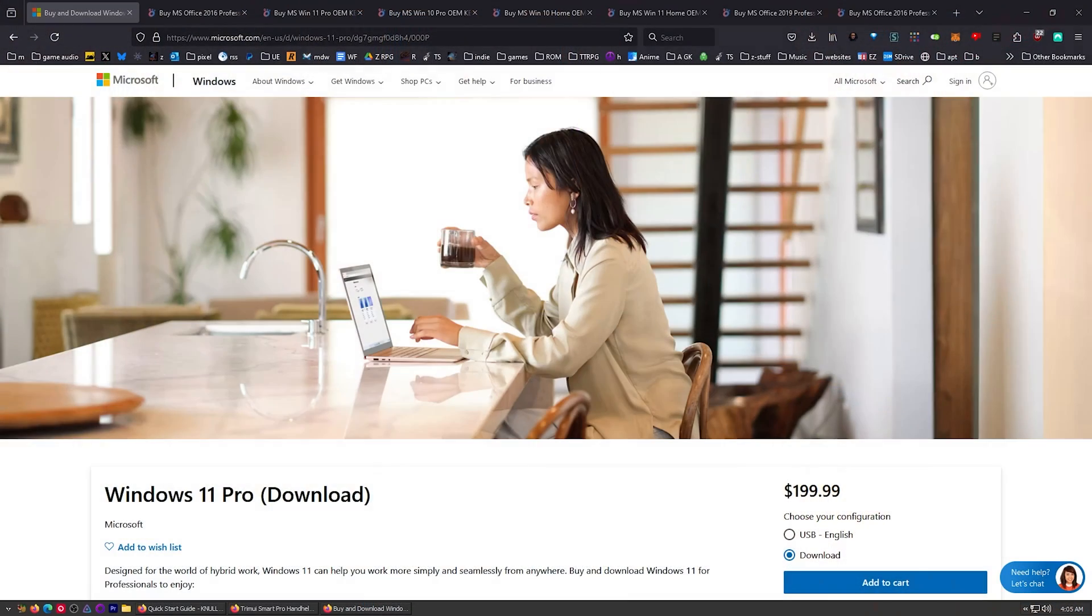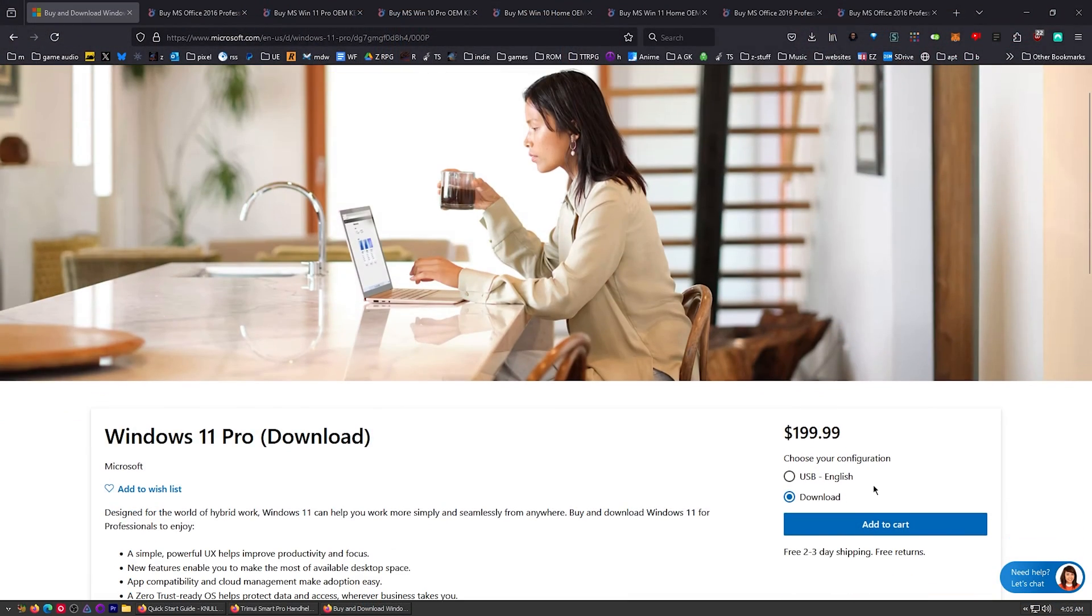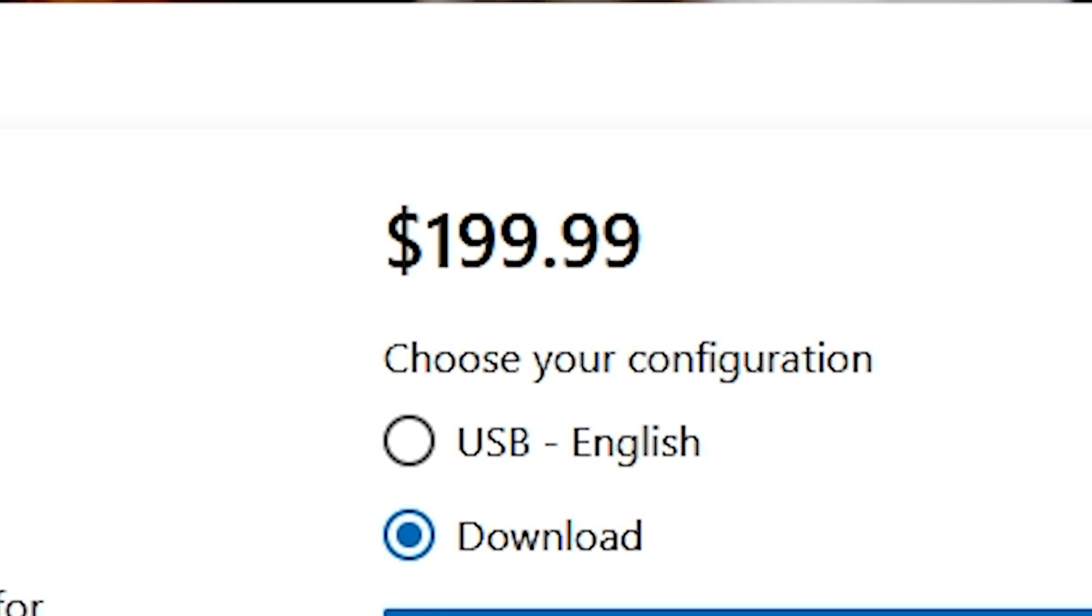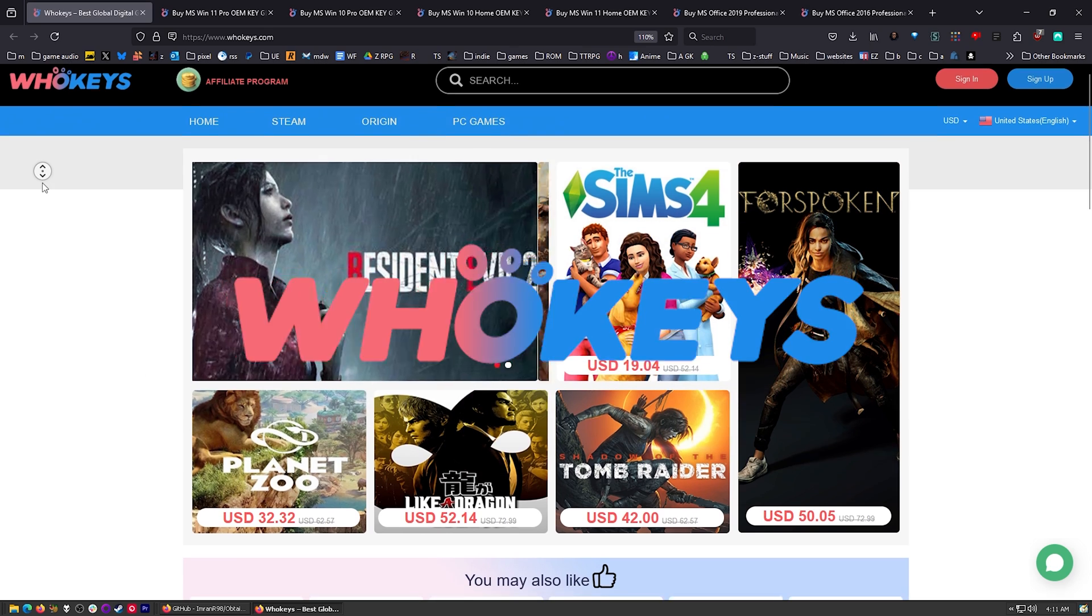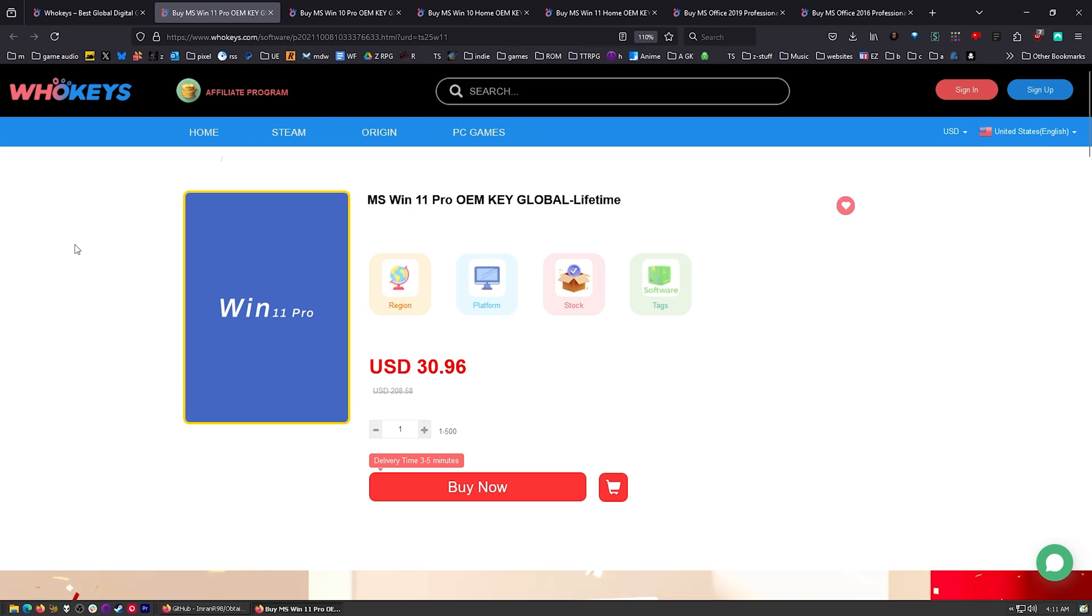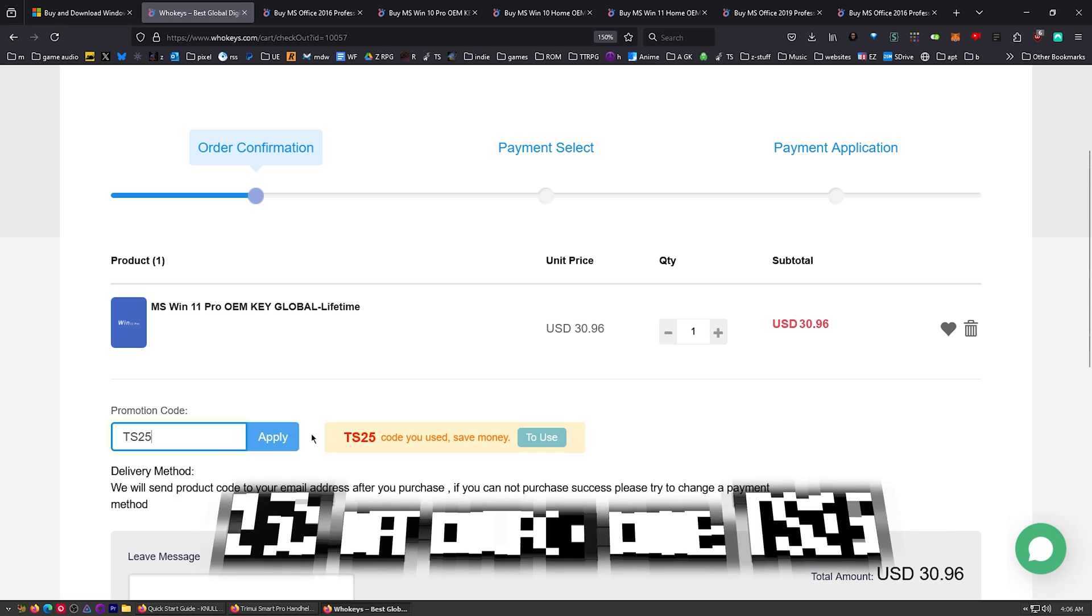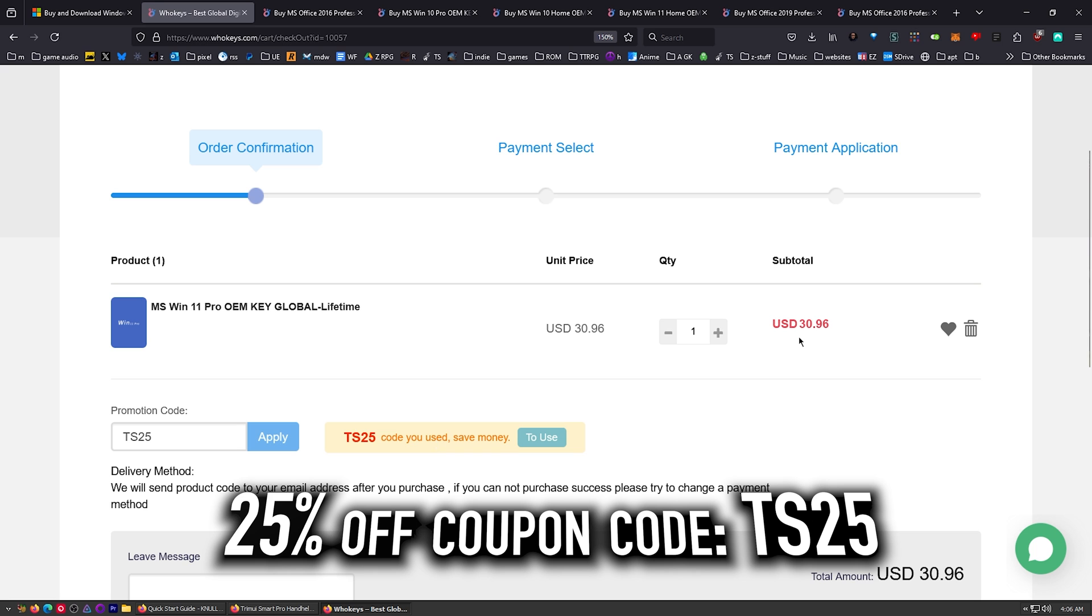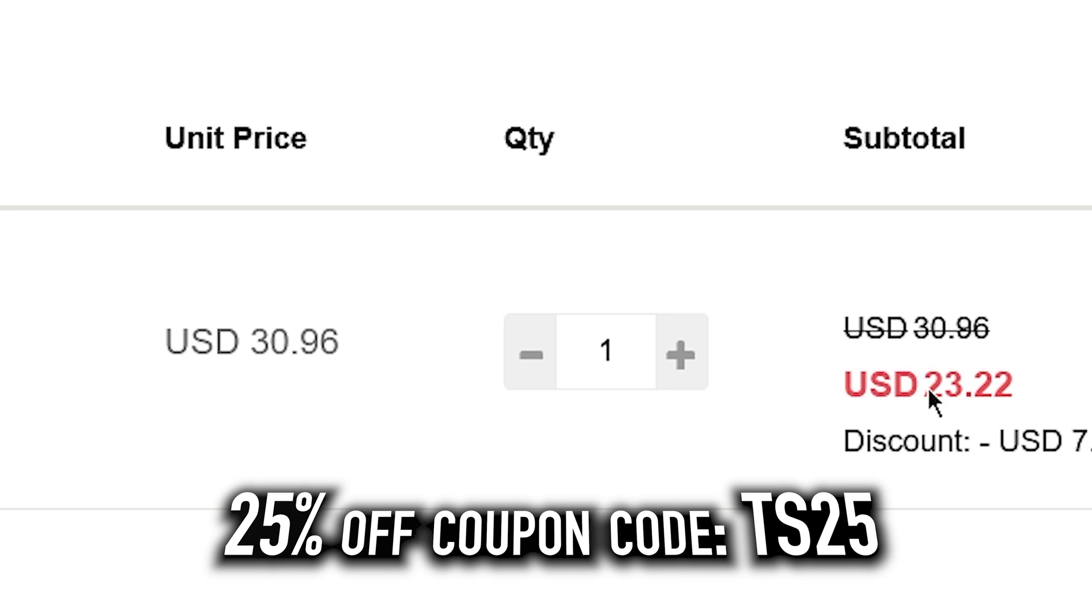I use OEM keys for a few different reasons. This is the price you're going to pay for Windows 11 Pro if you get a retail key. Let's check those prices on whokeys.com. $30. No, we can do better. Put in TS25. Click Apply. There we go.